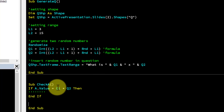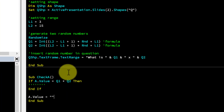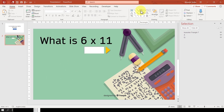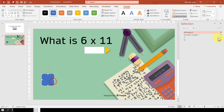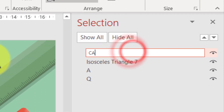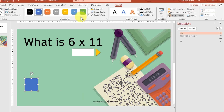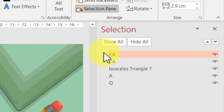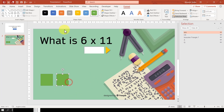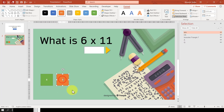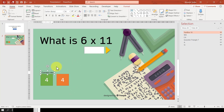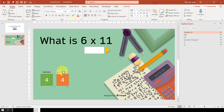Now add a scoreboard. Draw a rectangle shape and name it CA for Correct Answer, and another named WA for Wrong Answer. Change the colors appropriately. These boxes will display the running count of correct and wrong answers — add a text label for each to clarify what they represent.